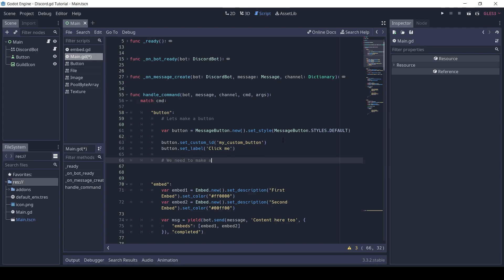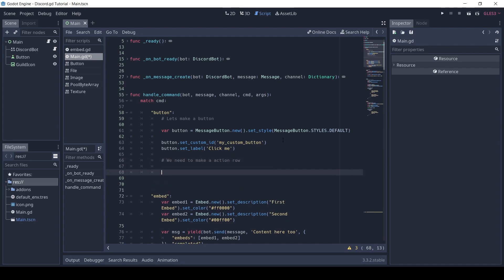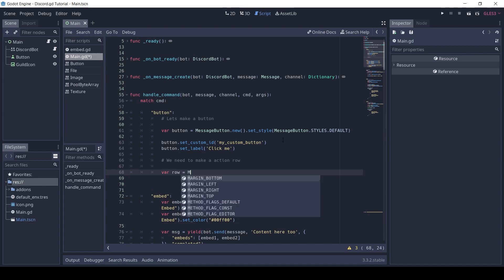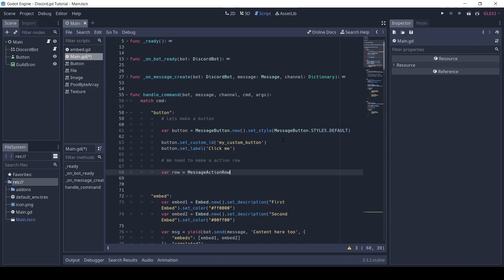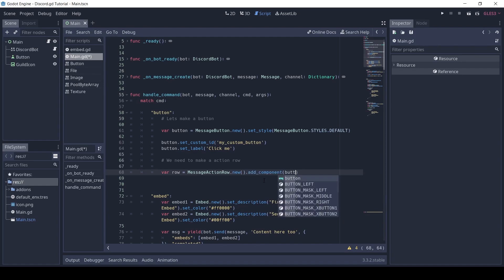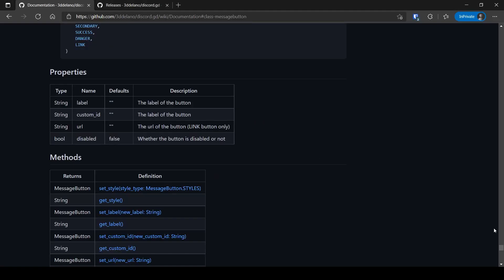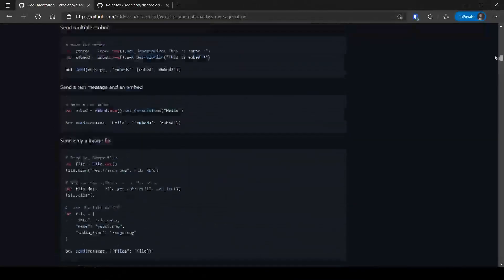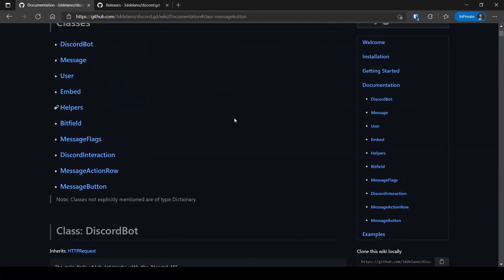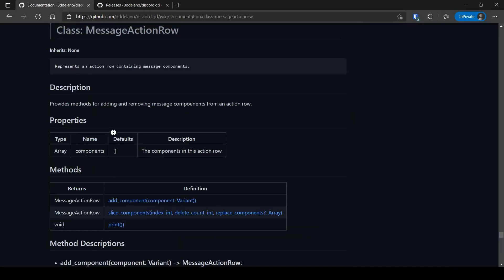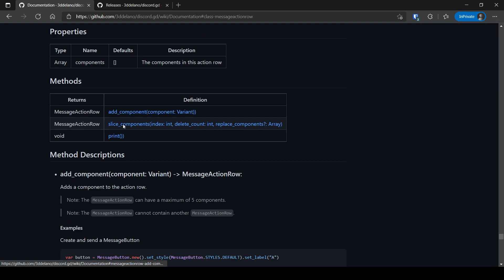To send the button we need to make an action row first and add the button in the action row. To add a component to the action row, we use the add_component method. There are code snippets already on the documentation if you don't want to type from scratch.